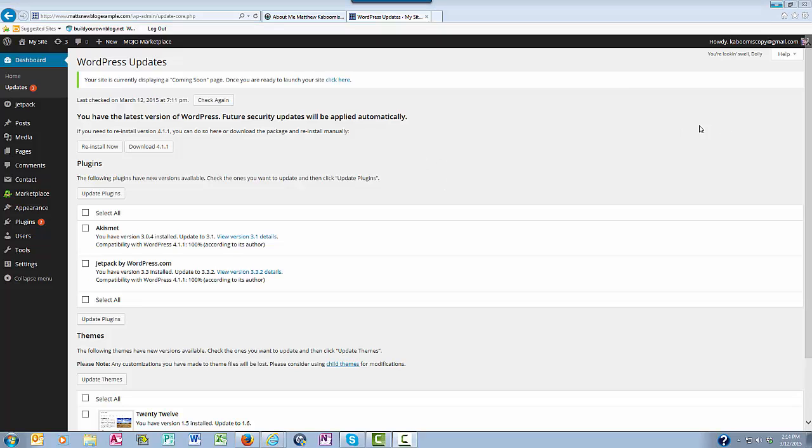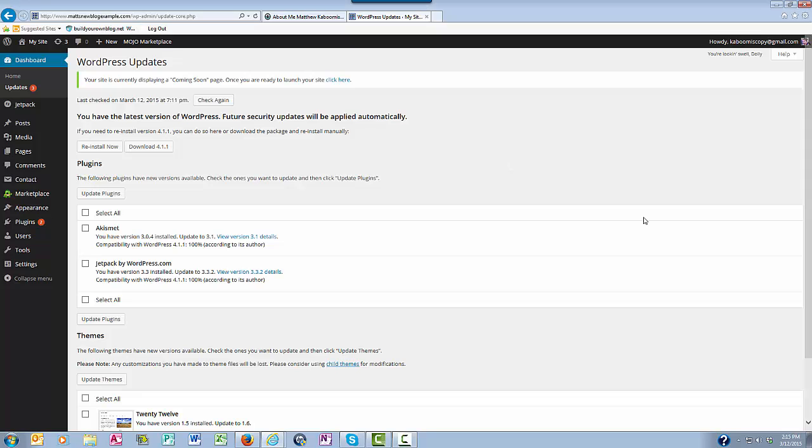What these updates do is they fix bugs, help security, and add new features to these different products, whether it's the plugins, the themes, or WordPress itself.